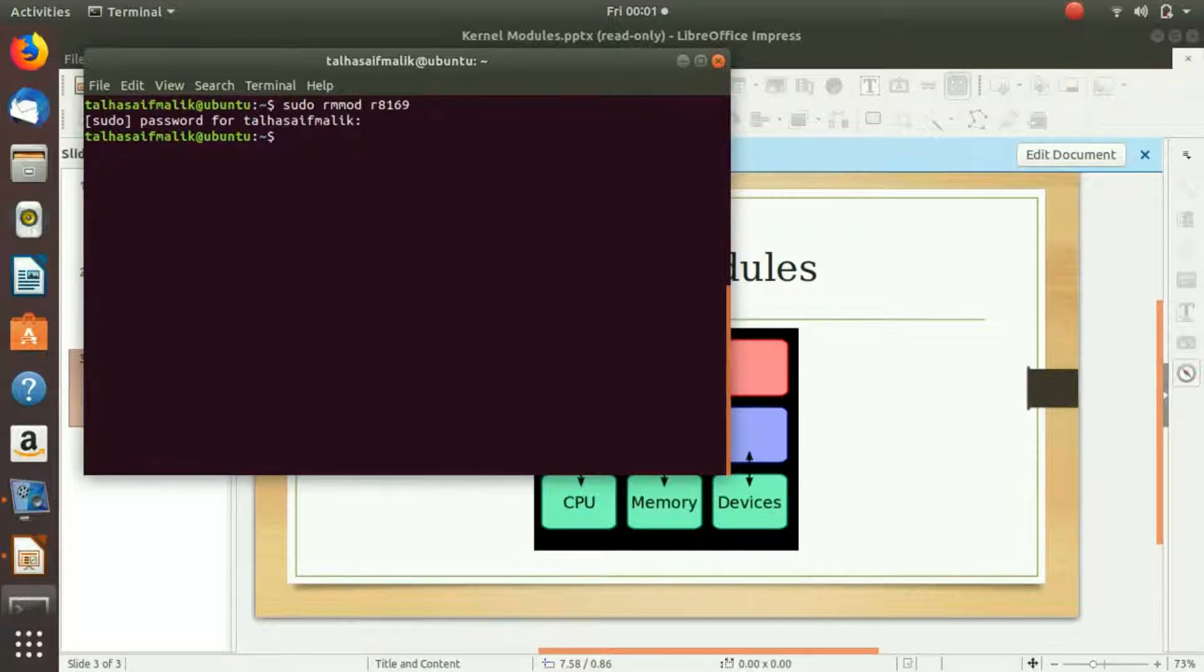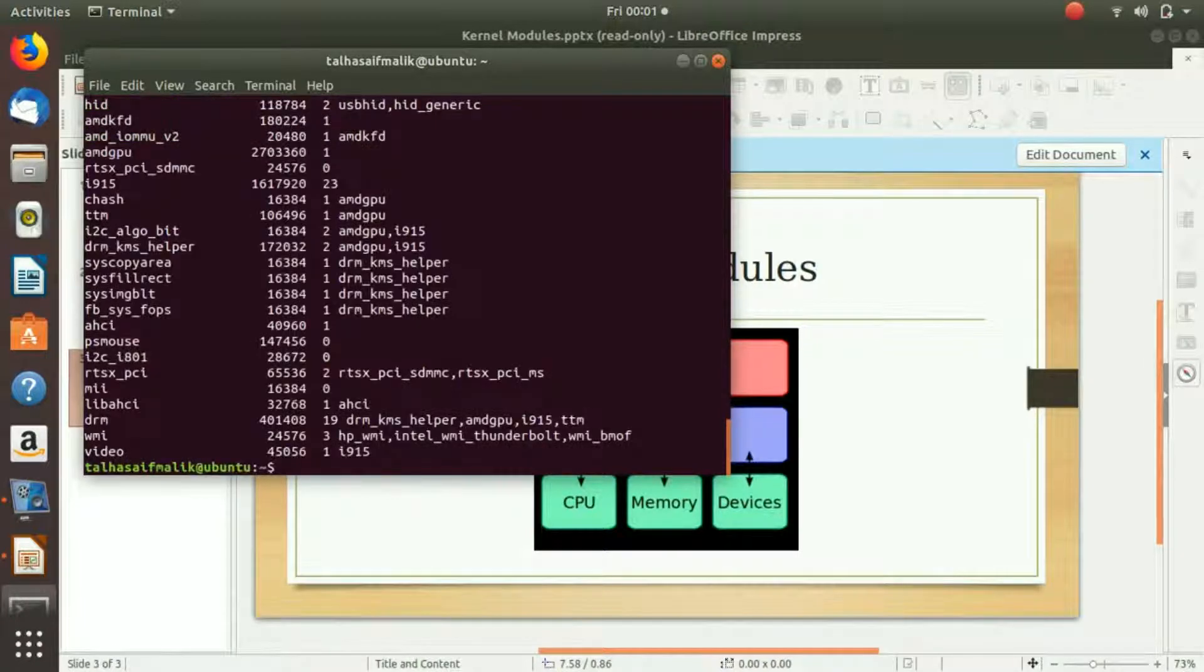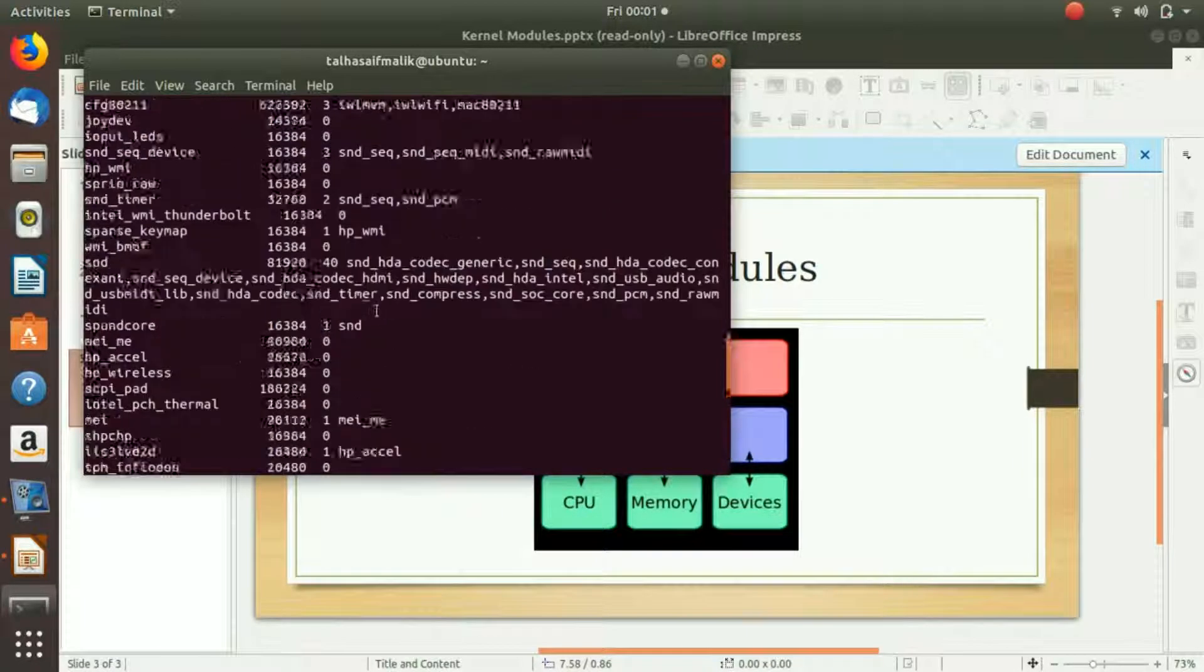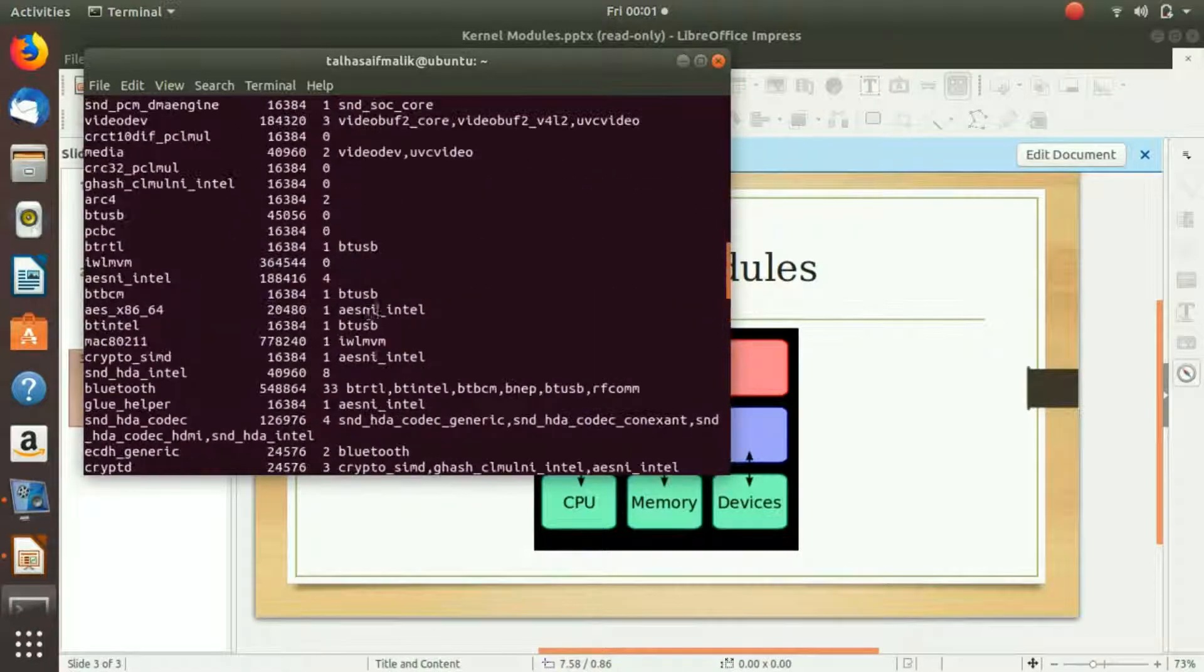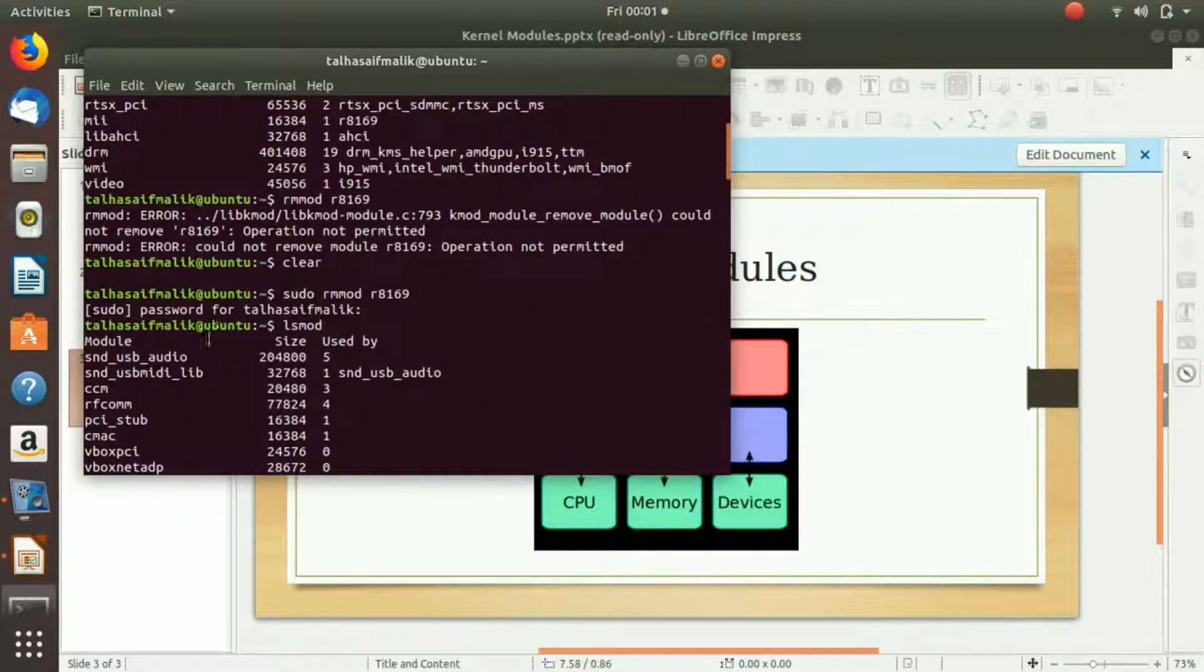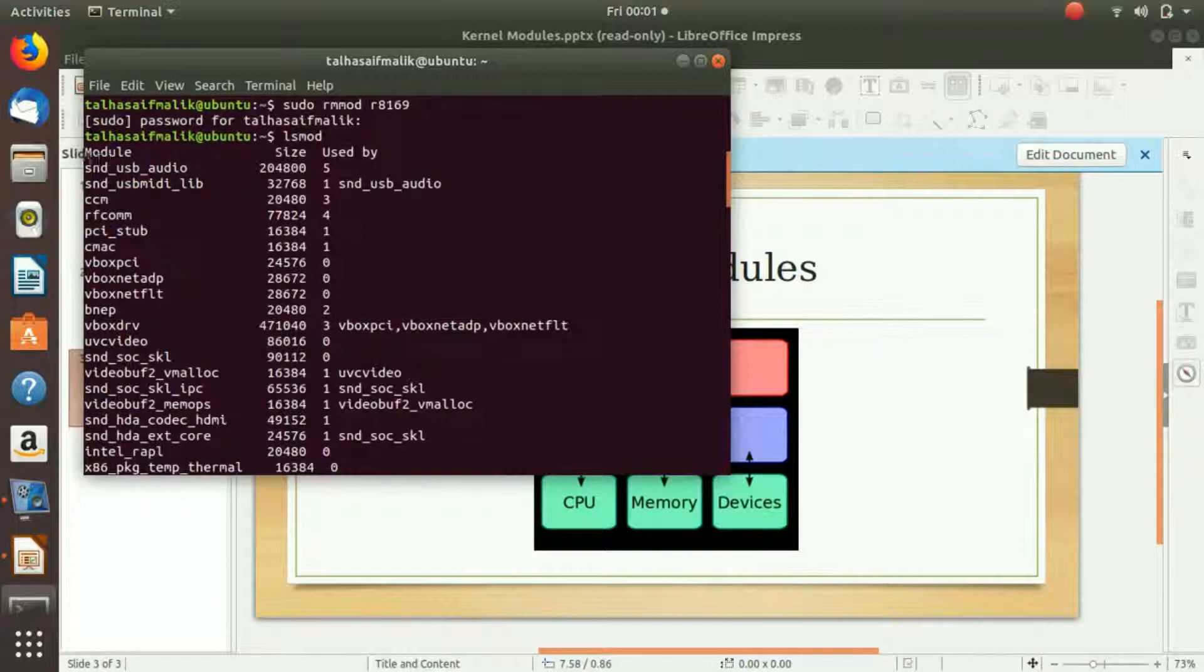Right now if I go and check the list of the modules again, you can see actually here on top there is no such module as r8169 now. It has been removed.